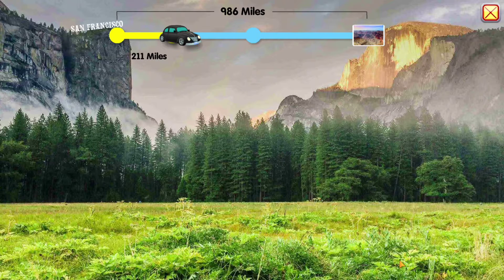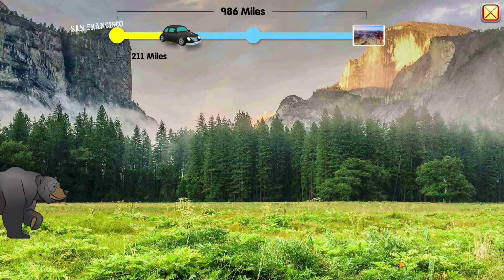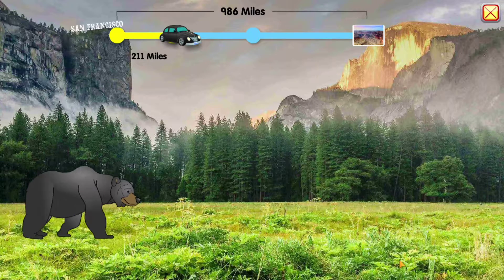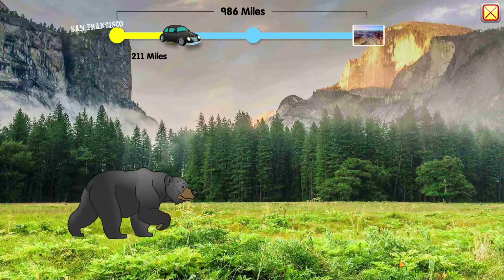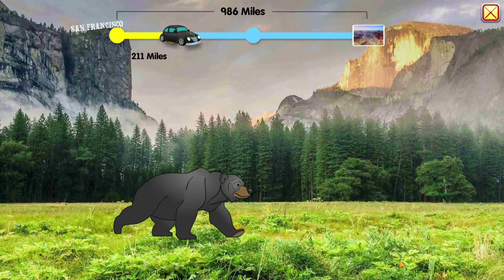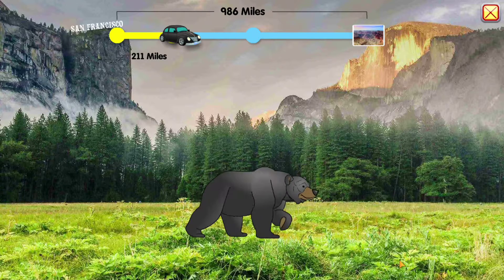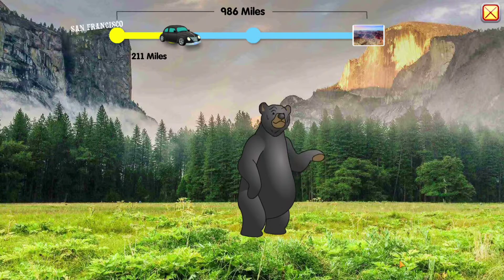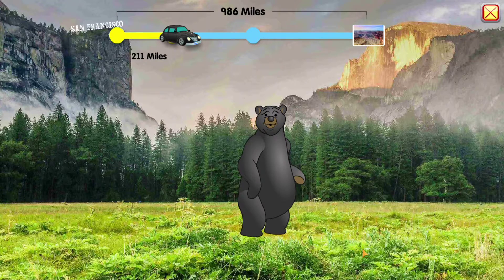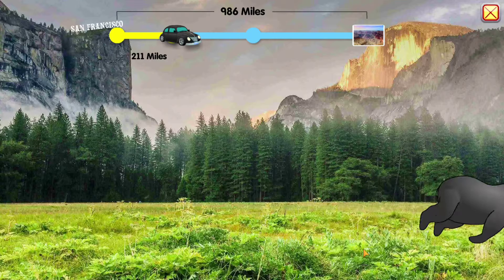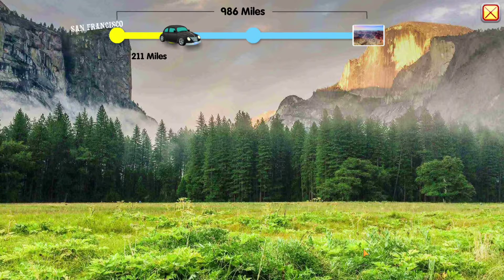Wow, what a cool spot this is! Ooh, do you see that? That's a black bear. Be careful — we don't want to get too close.